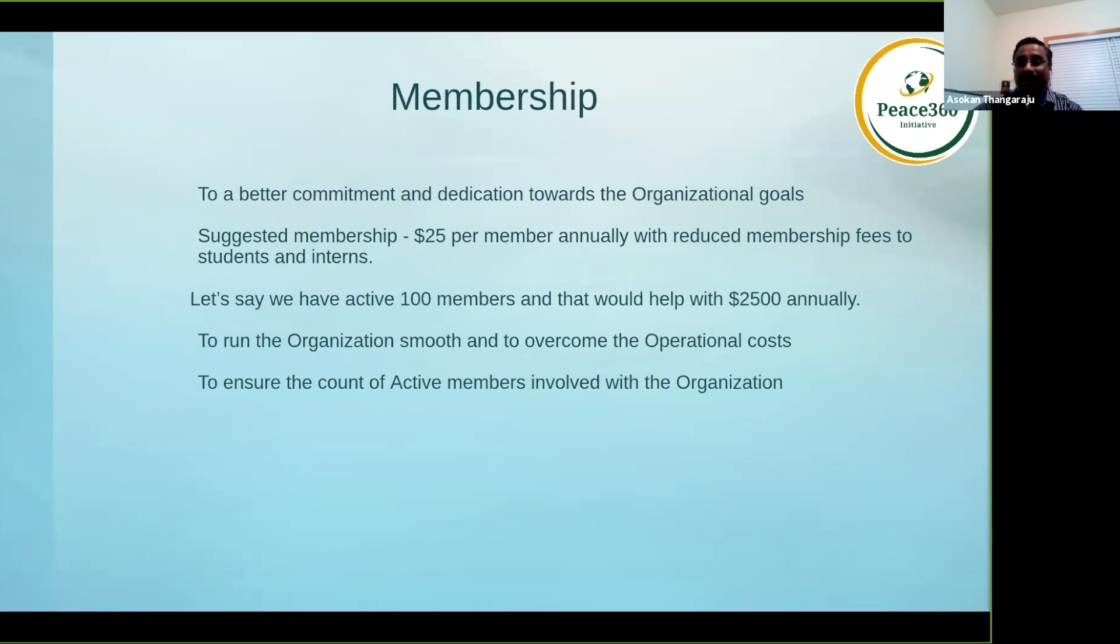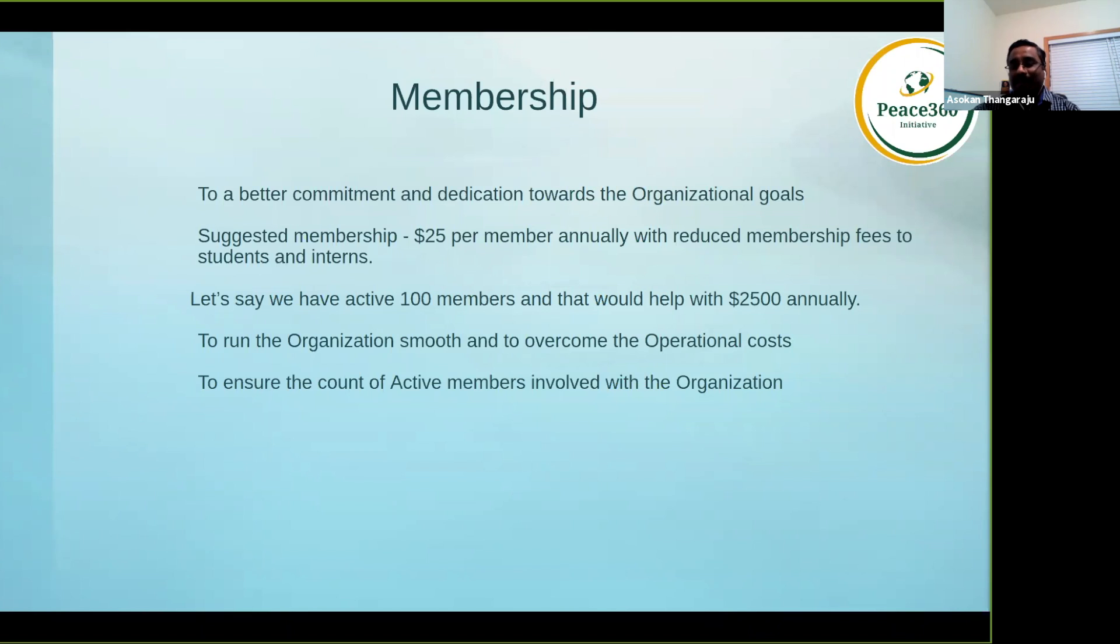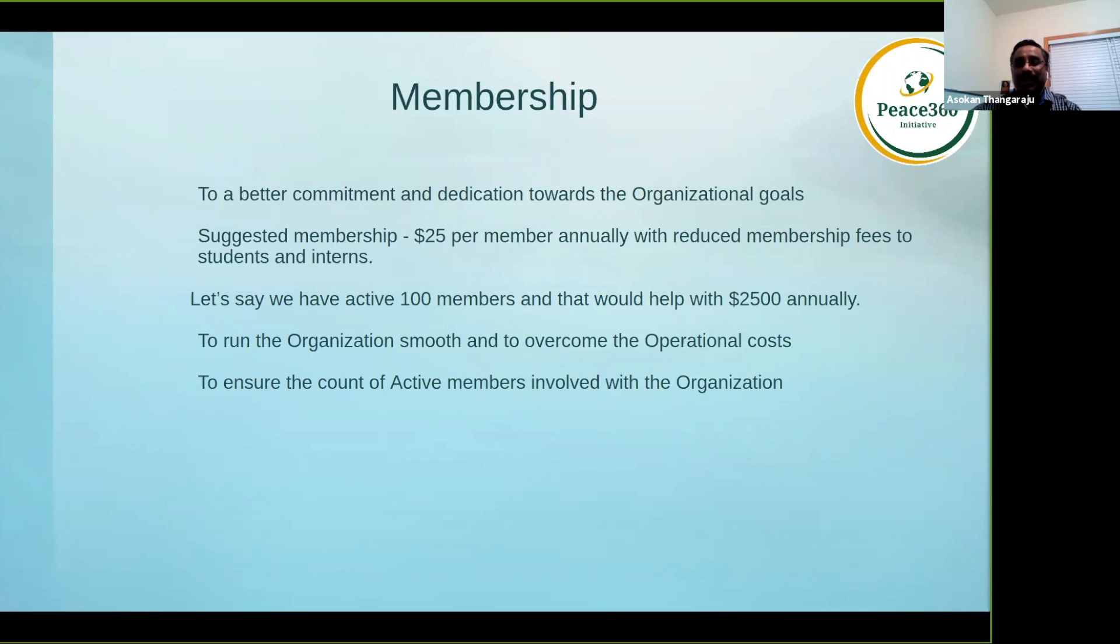If you are a student or an intern, you can send out a note to your leads in your team. We can think about either waiving off or reducing the fee. I would say at least $5 from every member as a minimum cost annually would definitely help us have commitment and dedication to organizational goals.